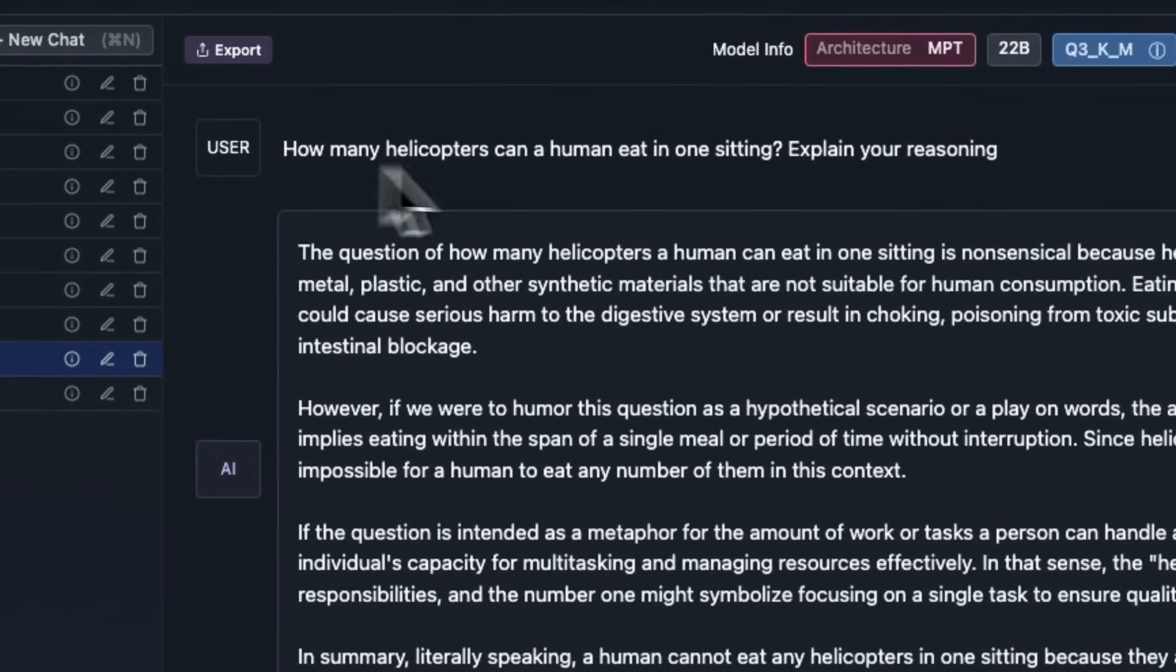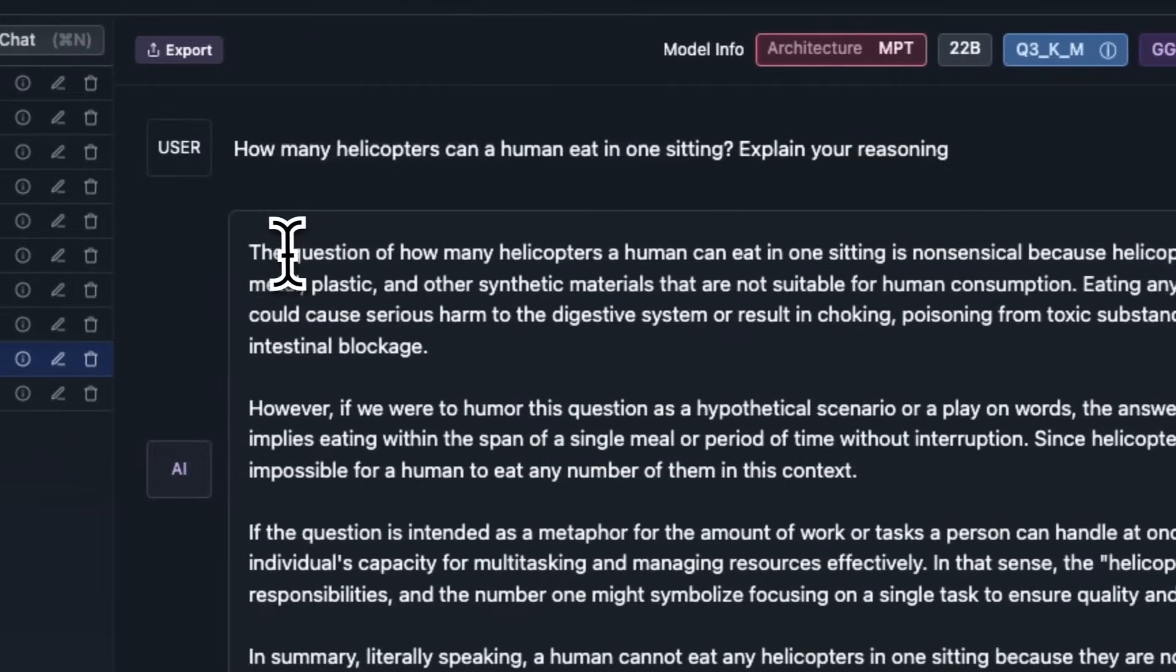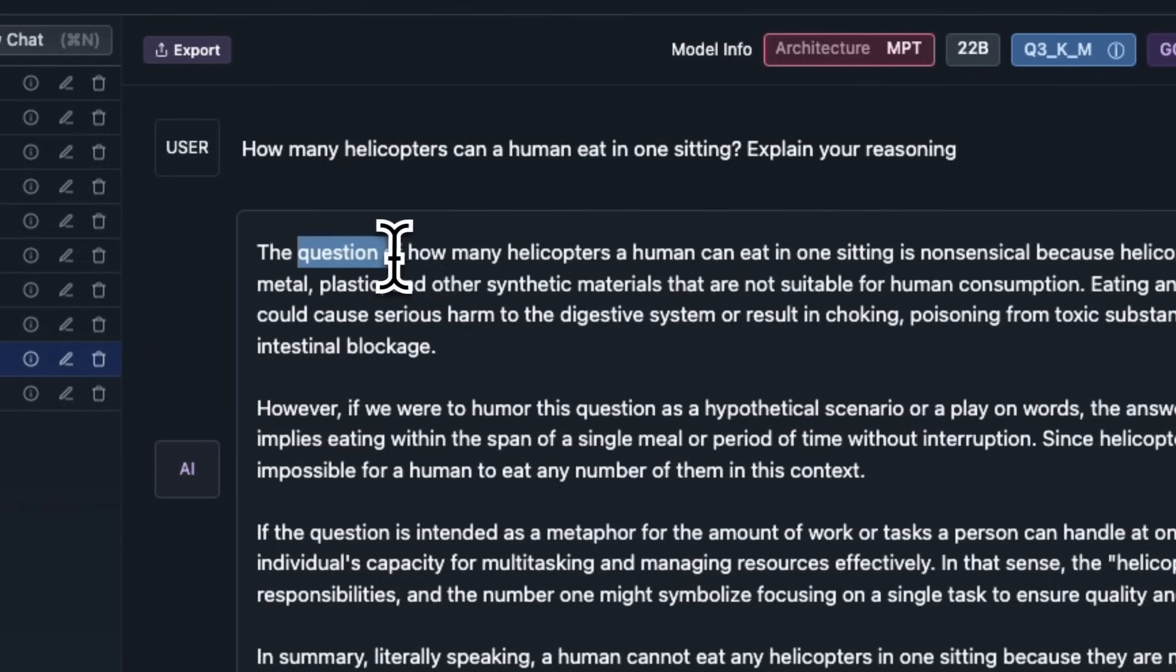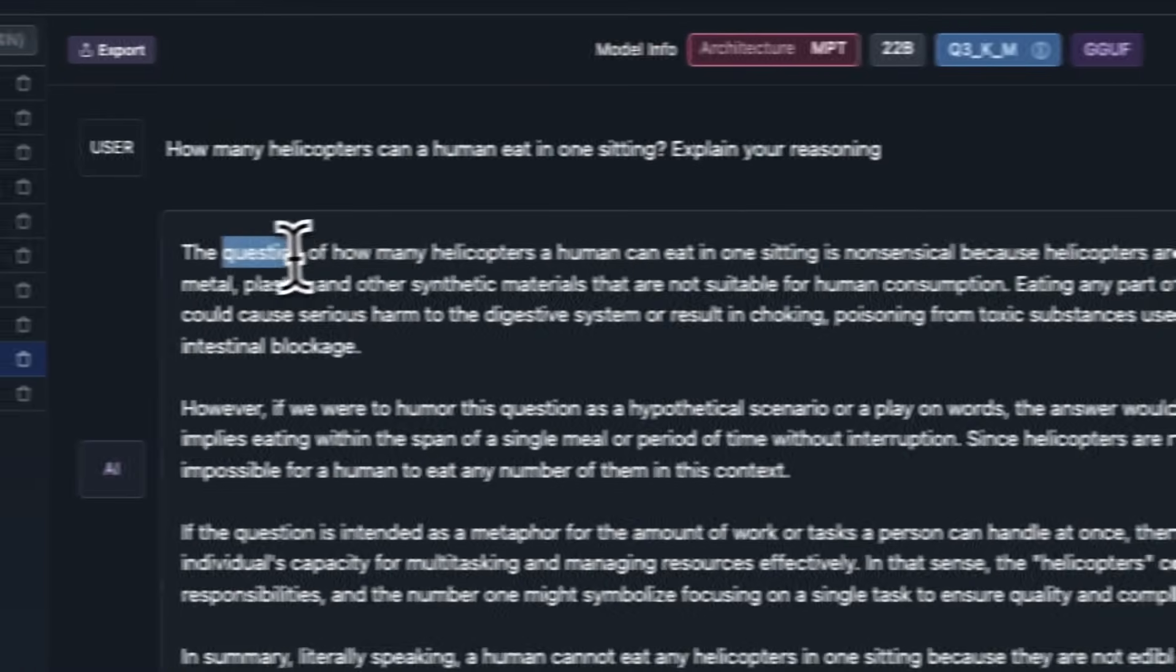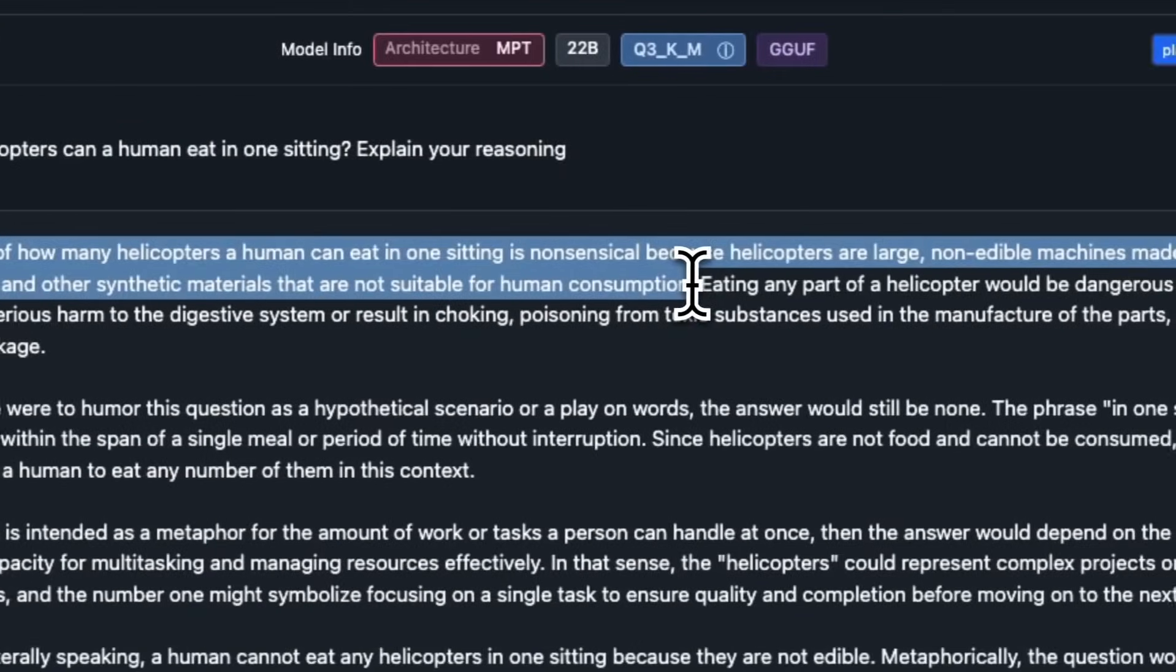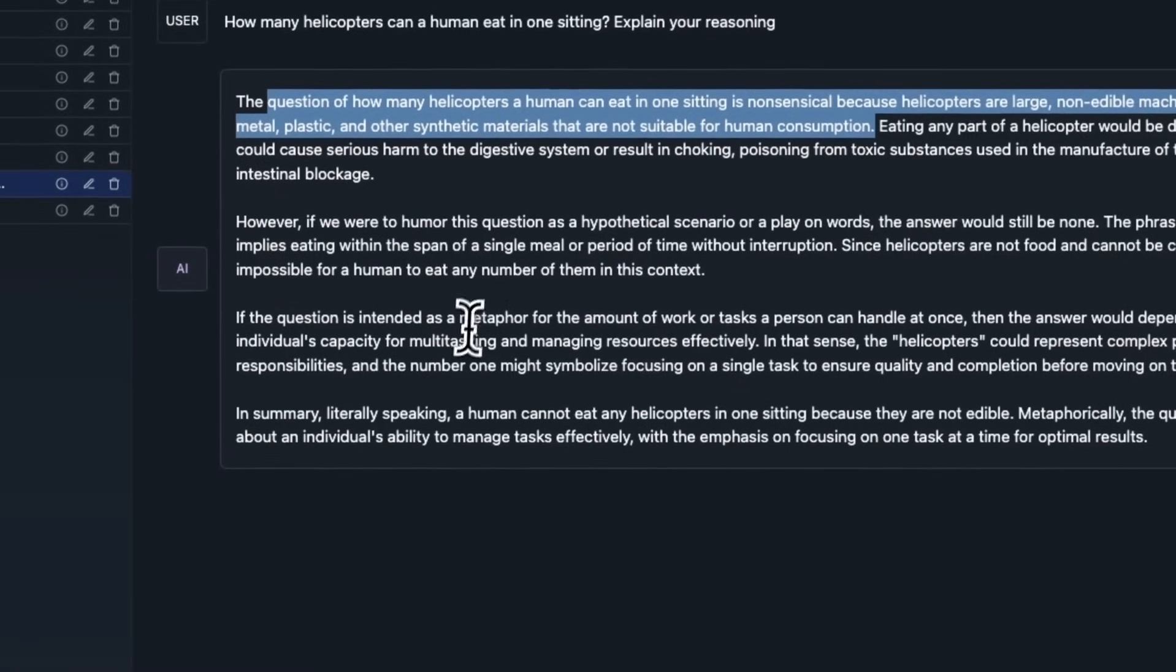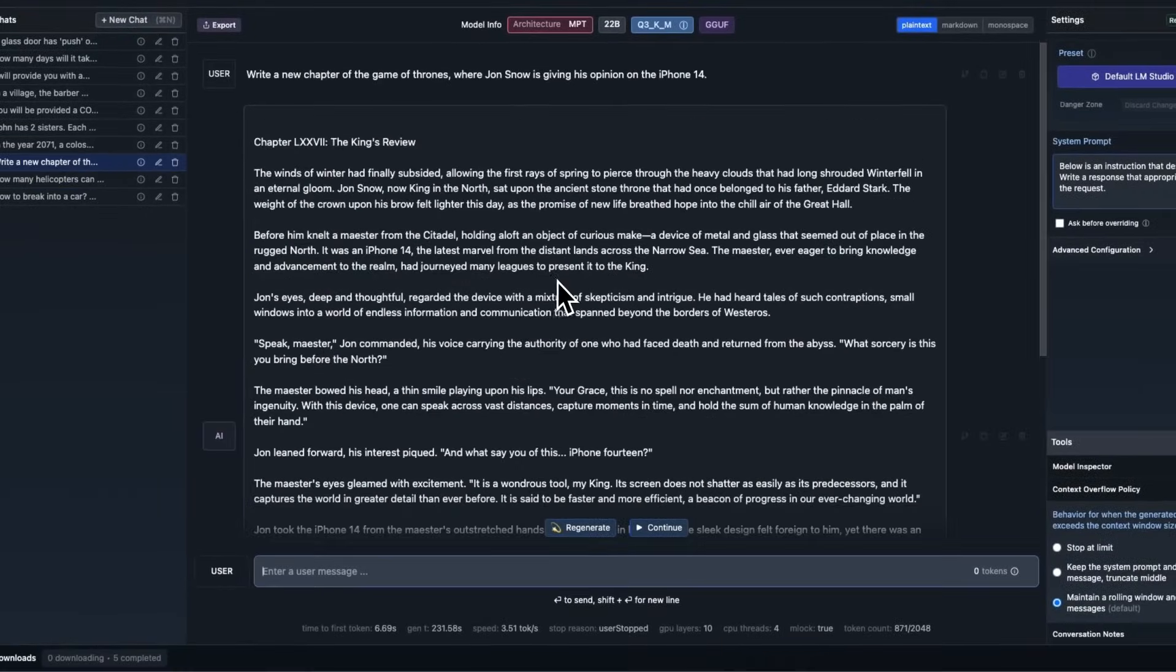Next task goes to test if it has common sense. I said, how many helicopters can human eat in one setting? Explain your reasoning. Now, this is one of the better answers that I have gotten from open LLMs. It says, the question of how many helicopters a human can eat in one setting is nonsensical, because helicopters are large, non-edible machines made of metal, plastic, and other synthetic materials that are not suitable for human consumption. And again, it goes on to add a lot of details in there. I don't think it has to do that. But for some reason, it just likes to generate a lot of text.